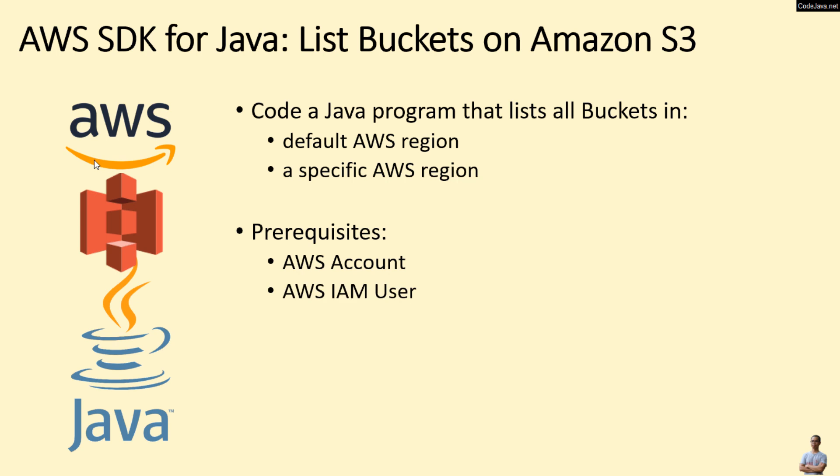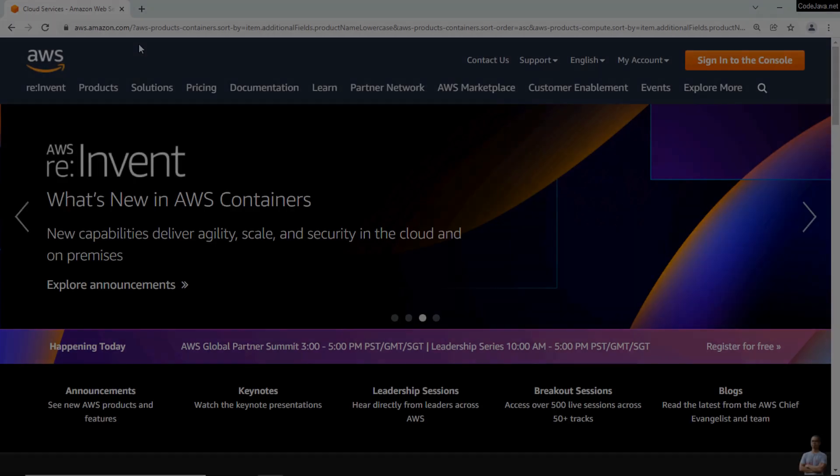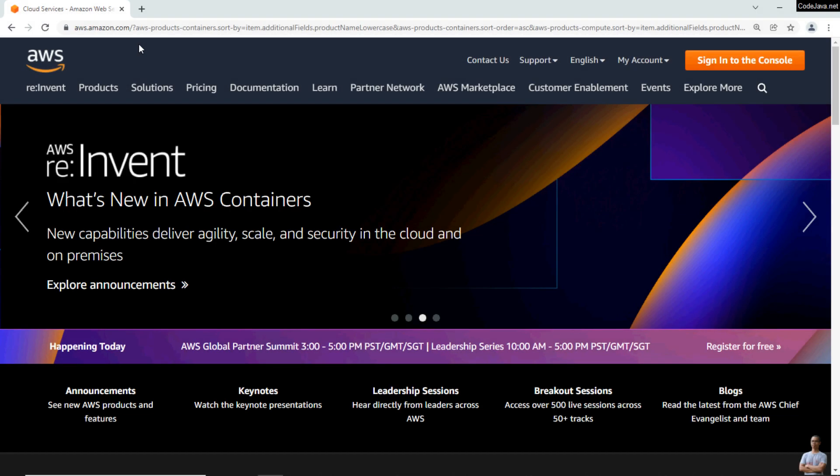To follow this video, you must have an AWS account, an IAM user, and have the AWS SDK for Java installed. You may need to follow the video 'How to Set Up AWS SDK for Java for Amazon S3' on my YouTube channel and then come back to this video.